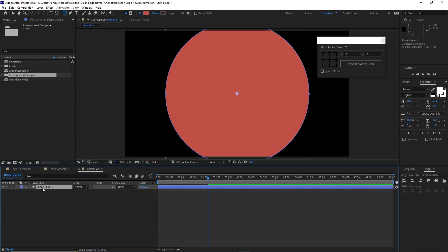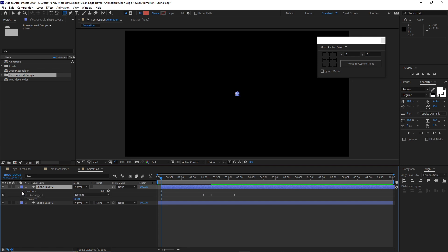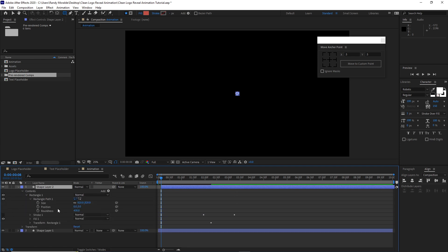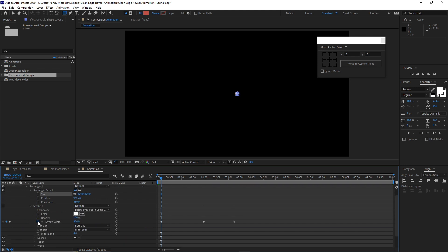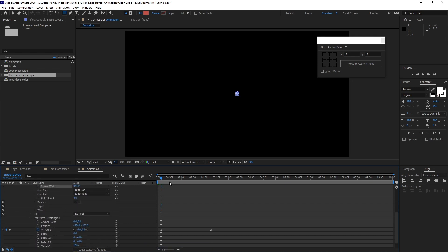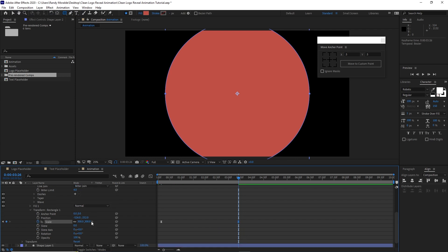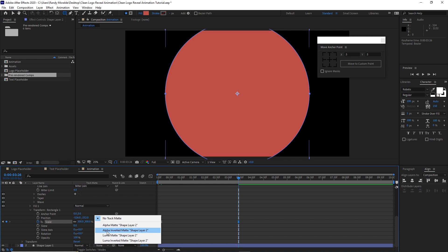Press Control D to duplicate the layer. Move the playhead back to 8 frames, press the open bracket key to move that layer. Then open Shape Layer 2, open Contents, open Rectangle 1, open Rectangle Path 1, and change the value from 820 to 824. Then open Stroke, enable the stopwatch, change the stroke width to 447. Go to Transform Rectangle 1, open it up. Move your playhead to about frame 326, then move this keyframe flush with the playhead. Scroll down and change the track matte to Alpha Inverted Matte.